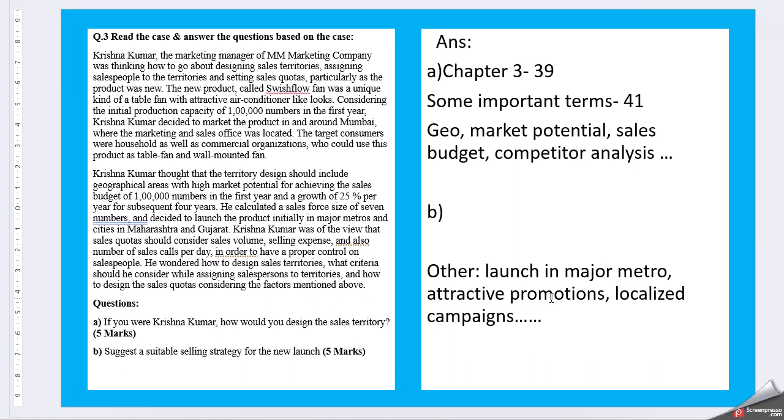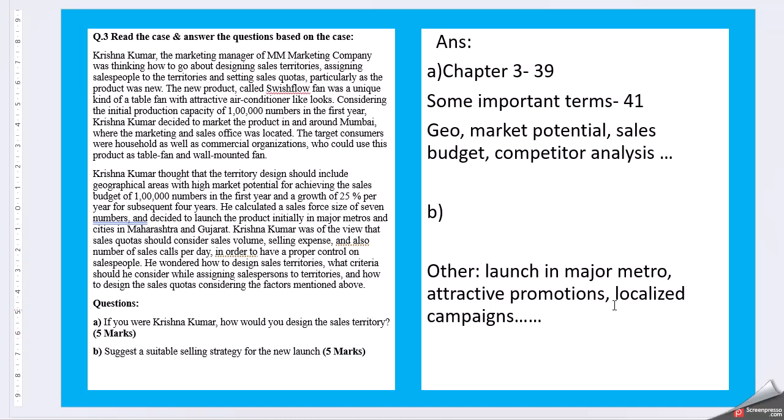Then coming to launching a new one, I could not find a very straightforward connection in the textbook. So what you can do is refer the open sources and then look for some options like launch in major metros and attractive promotions, localized campaigns. So this kind of any new launch what has been taken like some fans you can take up and then write up how did they do and how the strategy worked, selling strategy what they adopted.